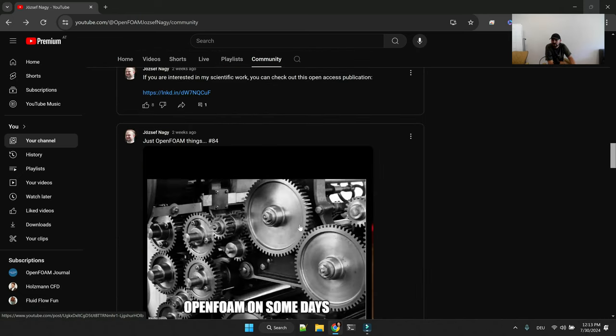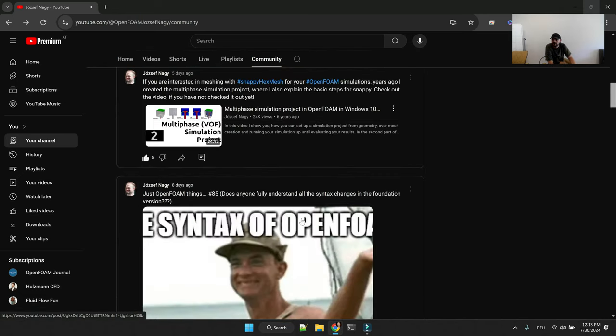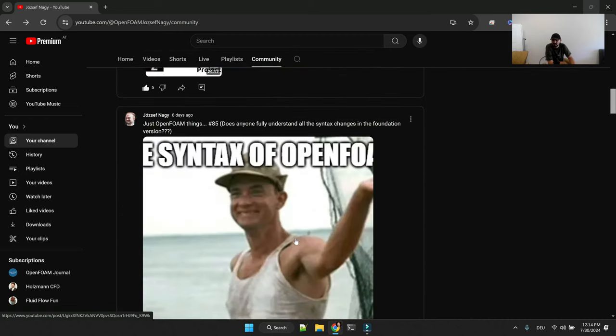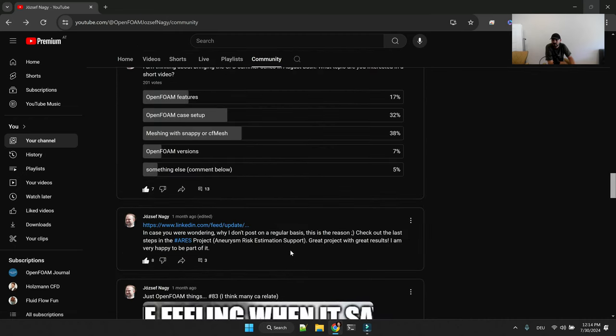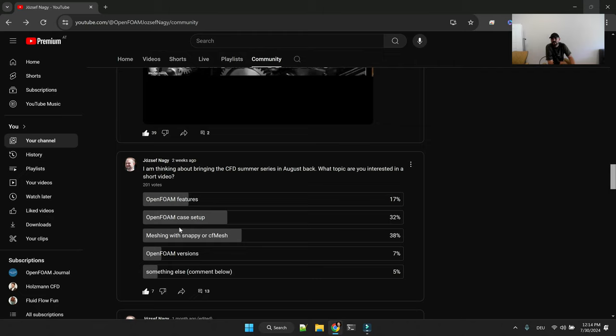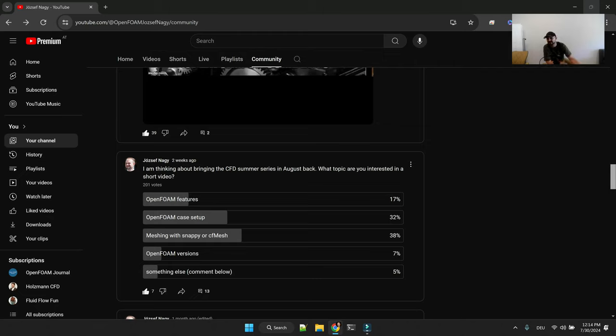The two topics that were most interesting to you were these two topics: OpenFOAM - first meshing with snappy hex mesh or CF mesh, and another topic would be OpenFOAM case setup. These were the two most requested topics.